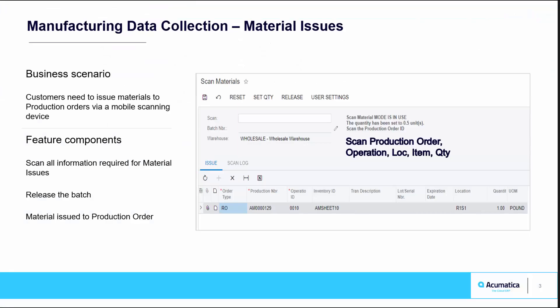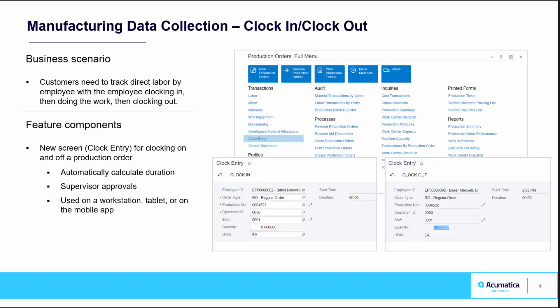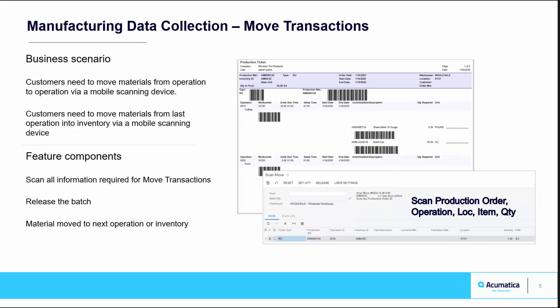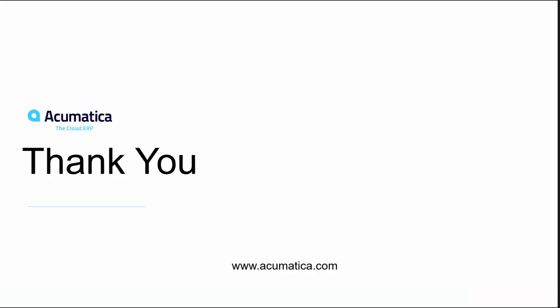Use Acumatica's native mobile application to capture shop floor data collection in real time. Scan all information required for material issues. Capture clock in and clock out data by work center. And create move transactions to understand how a job flows from workstation to workstation across the shop floor. Thank you for joining me today for this high-level overview of Acumatica's Manufacturing Edition Shop Floor Data Collection.